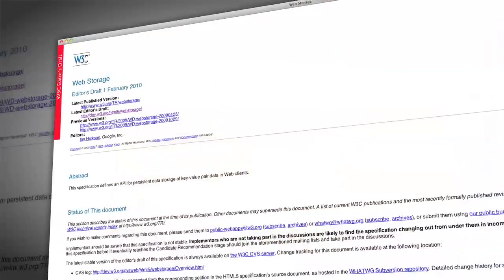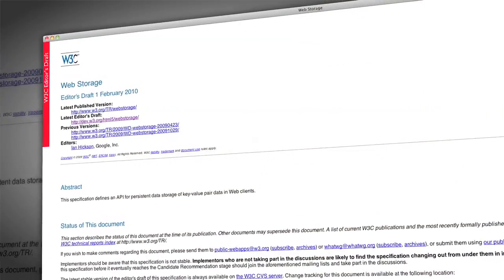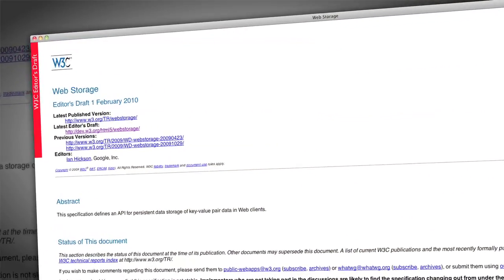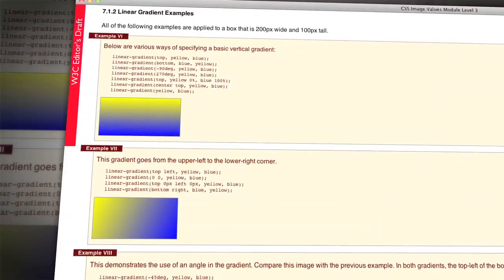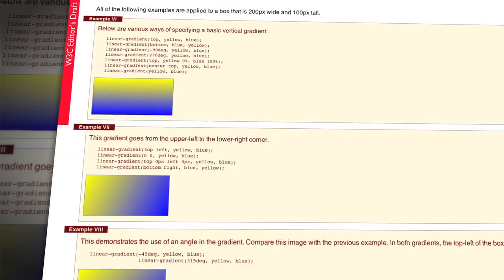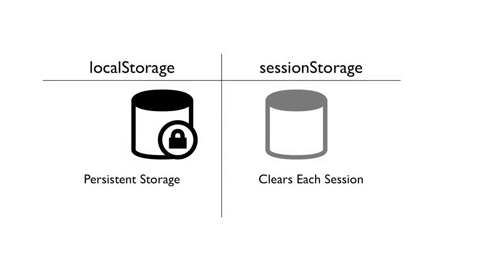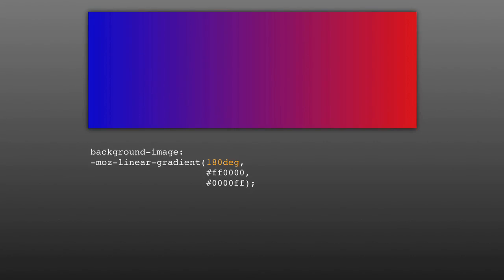Coming up on Doctype, you asked for it and now we're giving it to you. We're diving into HTML5 and CSS3, starting with local databases and gradients. So bust out that blender and mix up a banana avocado smoothie, because it's time for Doctype.